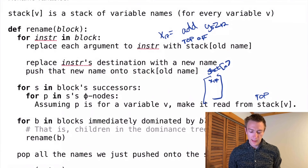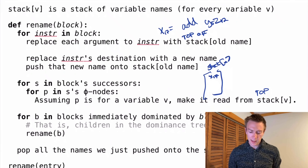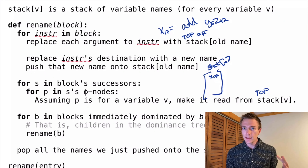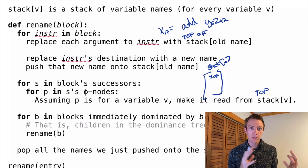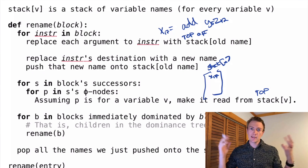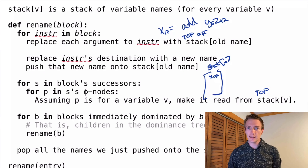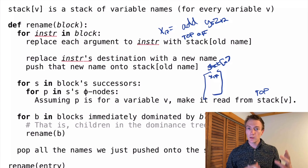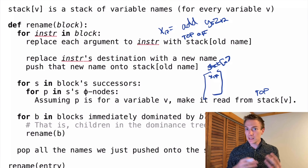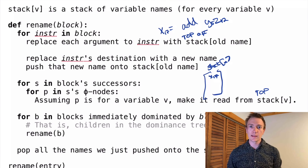That's the entire algorithm. It's worth spending some time to convince yourself this is on the right track. Part of your tasks for this week are implementing this algorithm — once you do that, you'll be slightly more convinced this is correct, and it will introduce you to the mystical philosophy that is SSA.